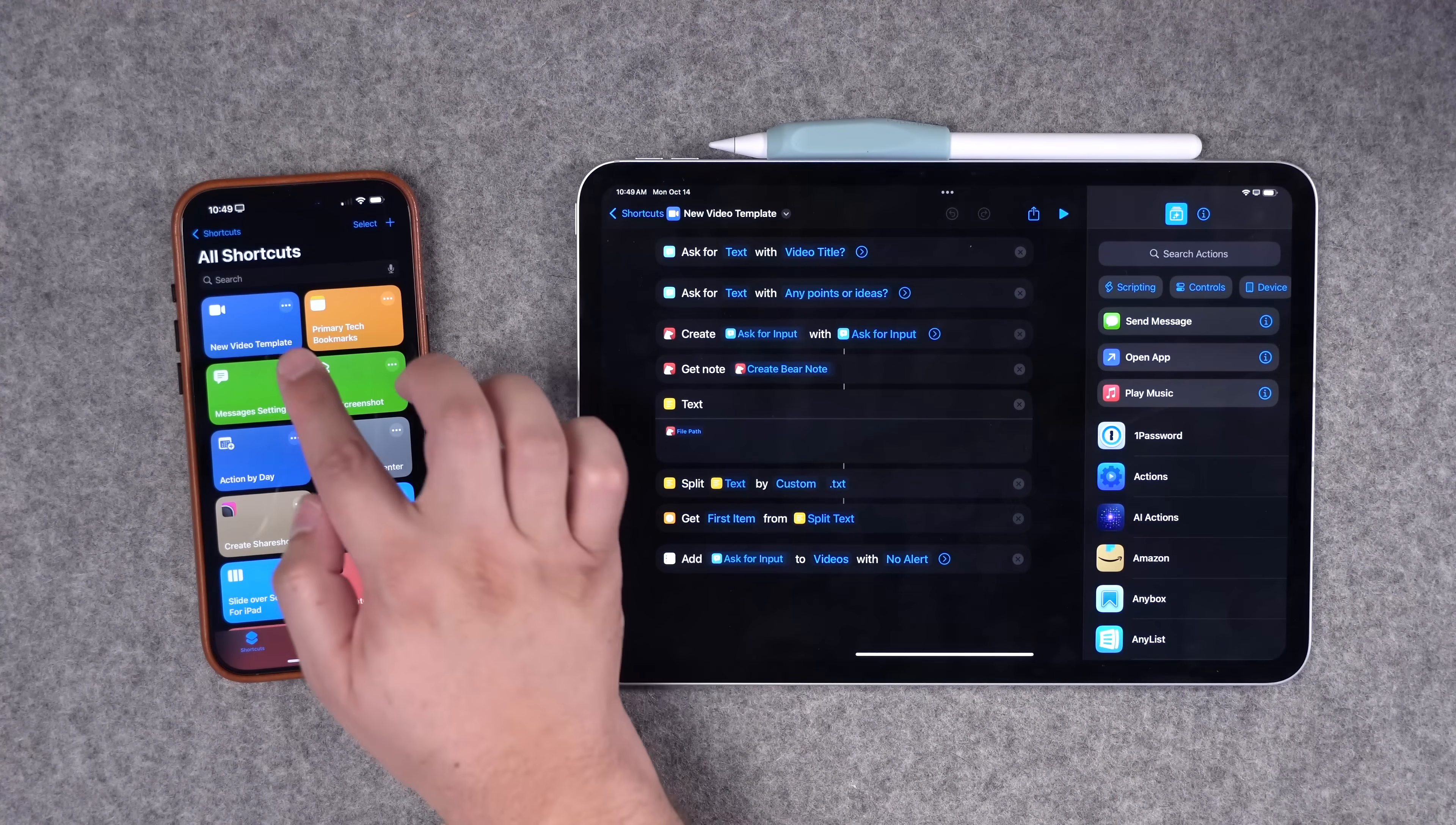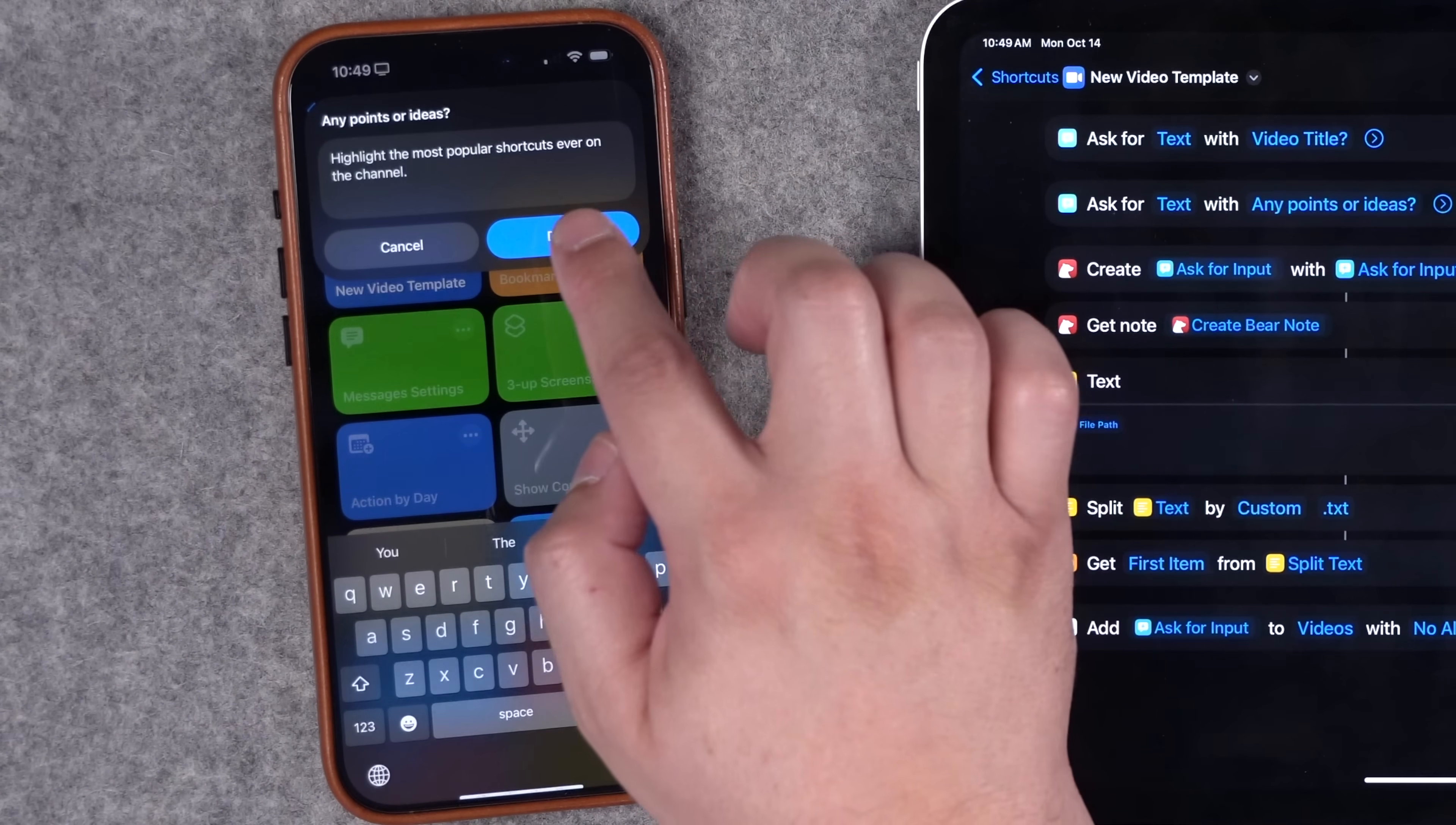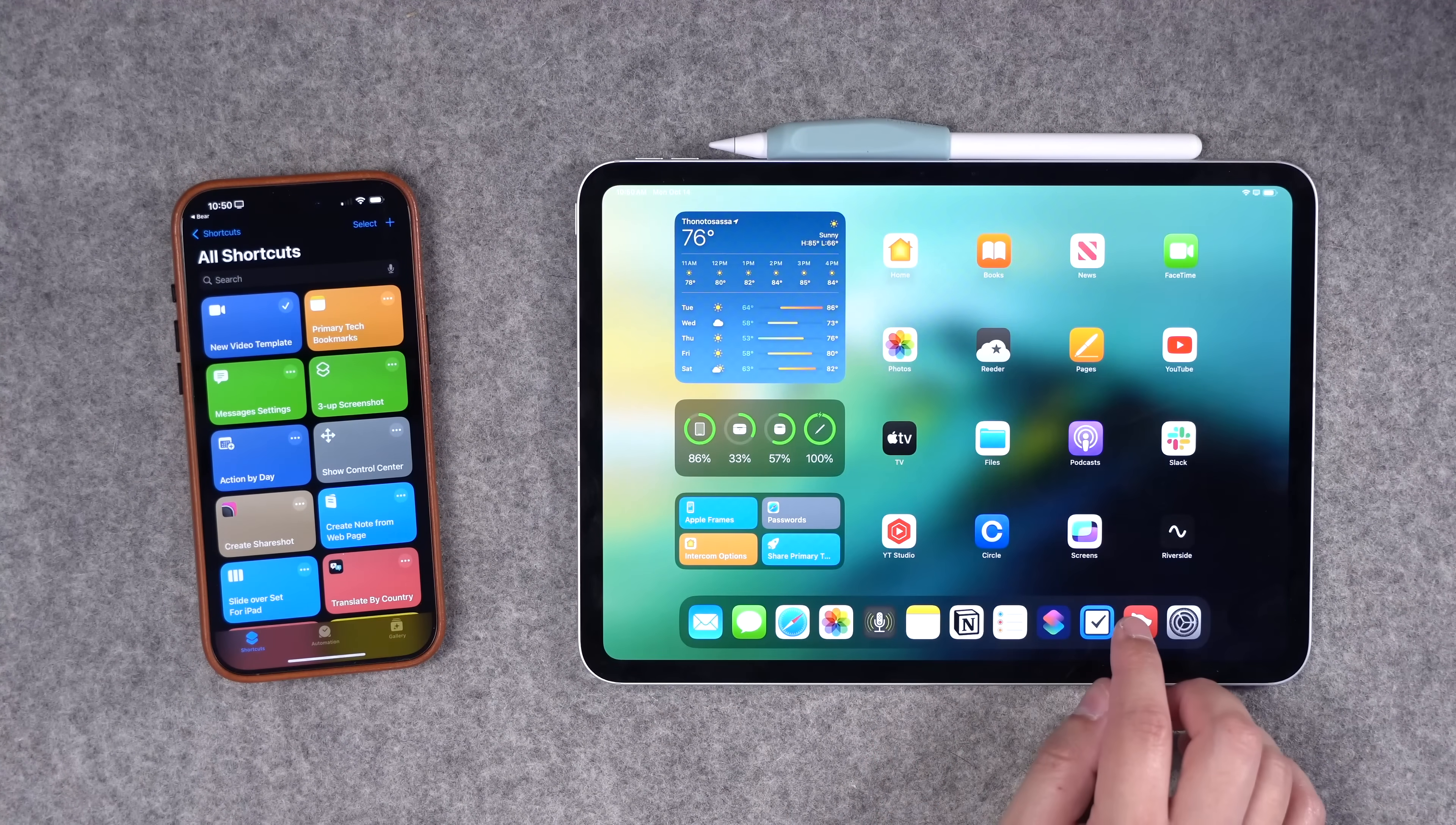I'm actually going to run this shortcut on my iPhone and you can see it works cross platform. I'll title it best shortcuts ever. It'll ask me if there's any points or additional information I want to add. It'll create the Bear note, send me back to shortcuts. I'm going to choose always allow. You should only have to do that once, and the shortcut is done running.